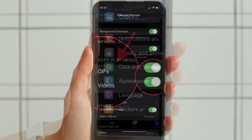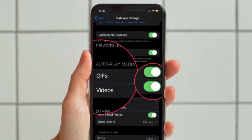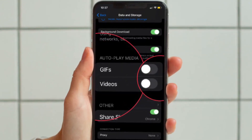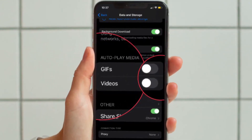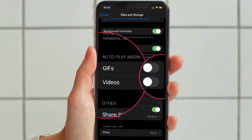Under the Autoplay Media section, you have to turn off the toggle located right next to Videos and GIFs, and you are good to go.